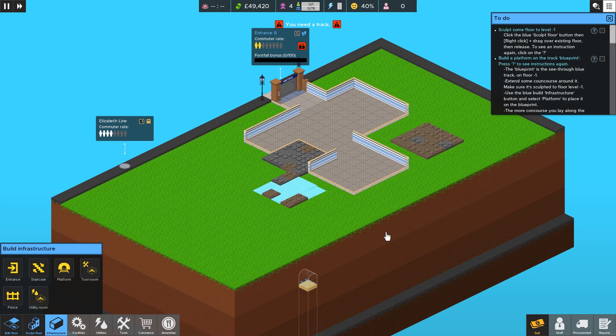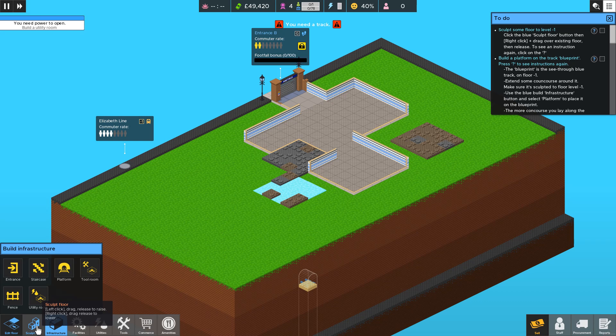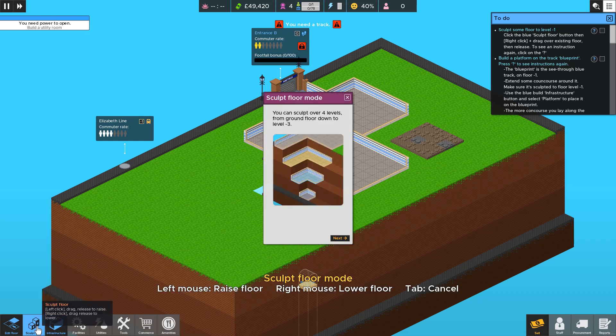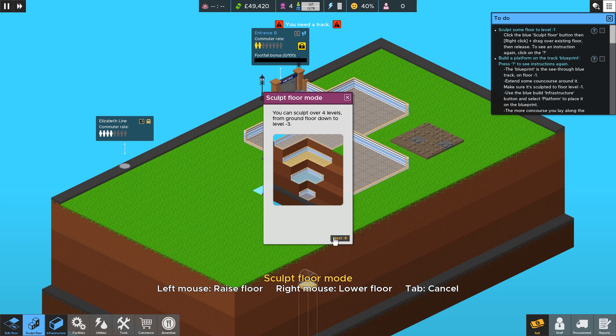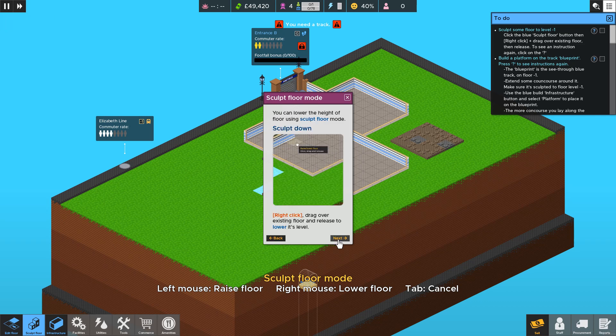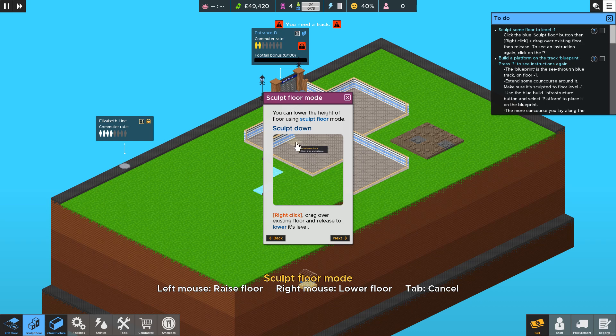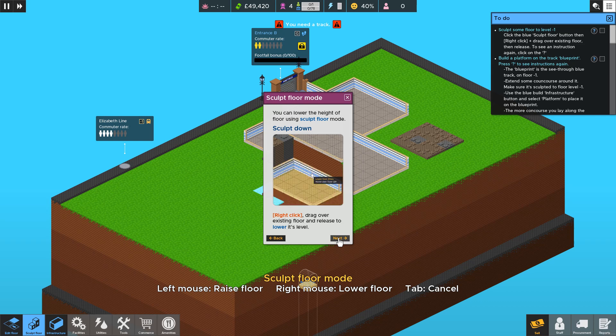So the first step of that was to sculpt. So you do that by clicking there. And then it will bring up a little explainer so you can sculpt over four levels in Overcrowd. You can lower the height of the floor using the sculpt mode and you do that basically by hovering over and right clicking and dragging as if you were dragging over a window.